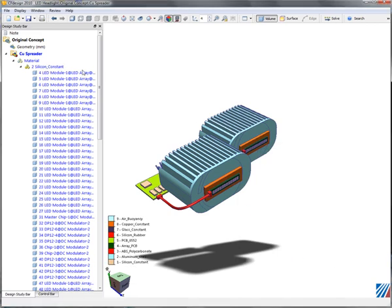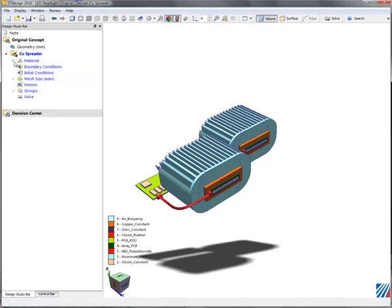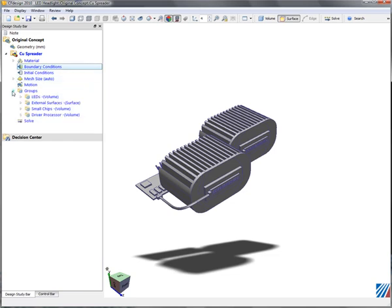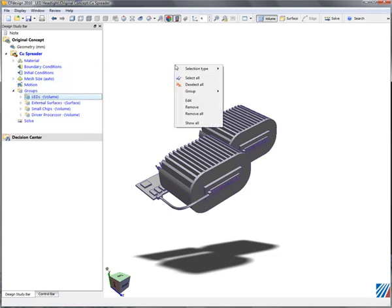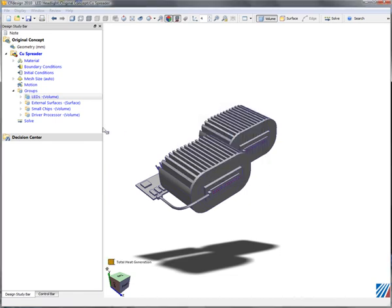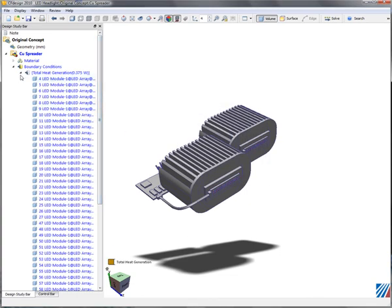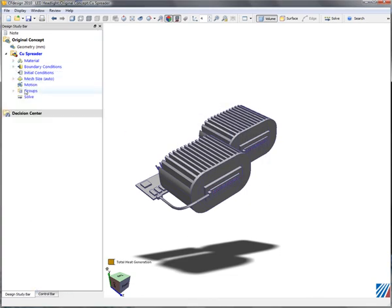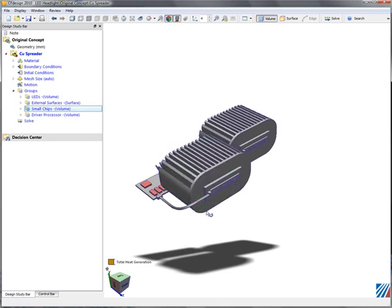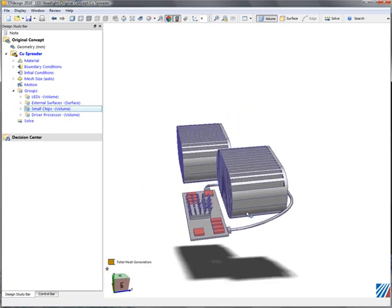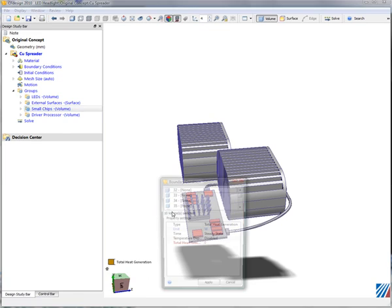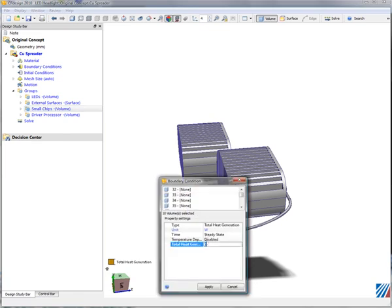We're going to do the same thing for the known conditions. We'll select the LEDs and give them three-eighths of a watt heat generation per LED. We'll do the same thing for the other heat generating components, which include the small chips here on the driver board, and give them nominal heat generation.